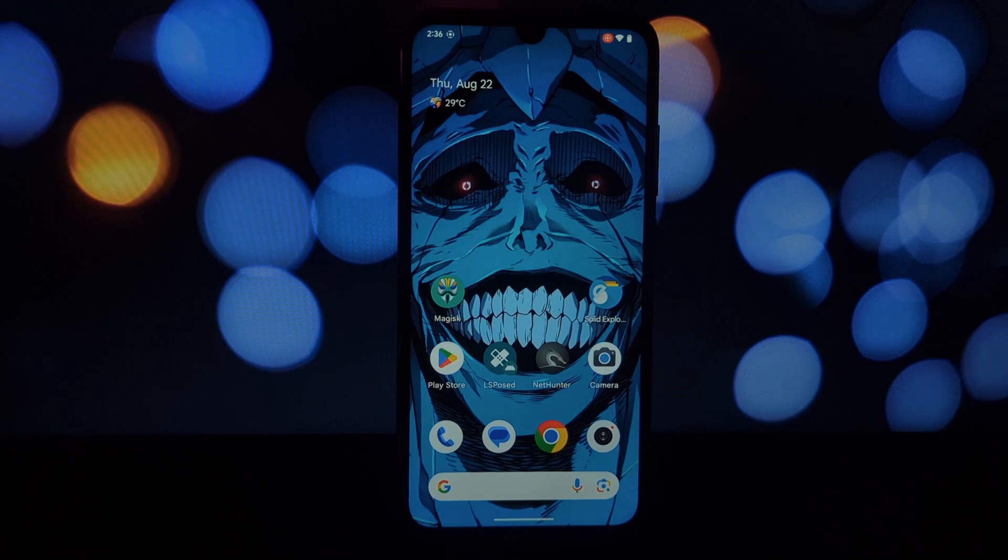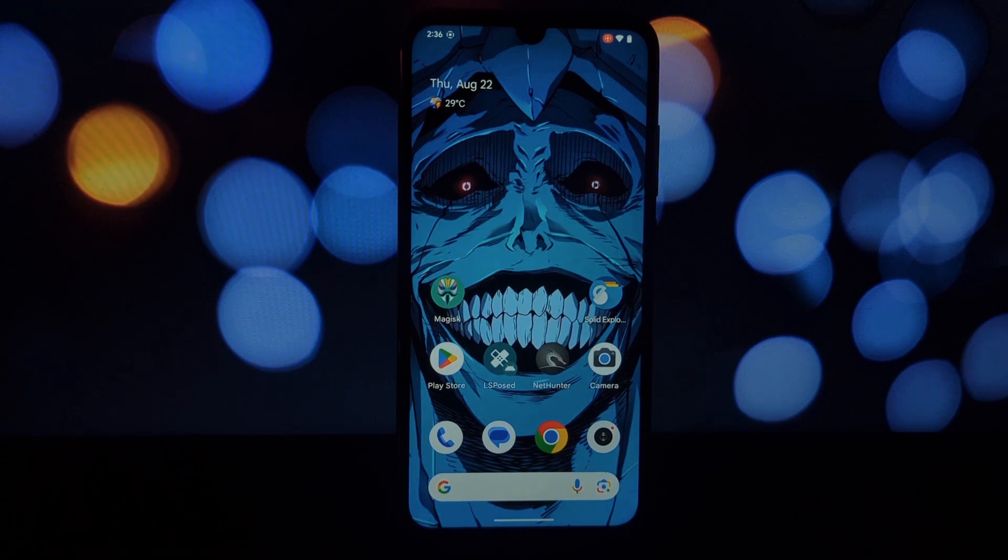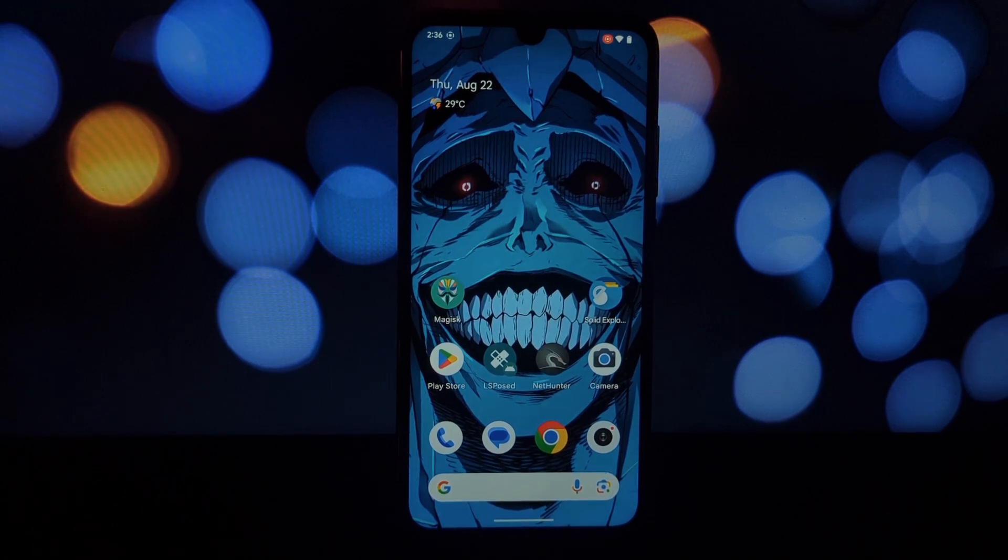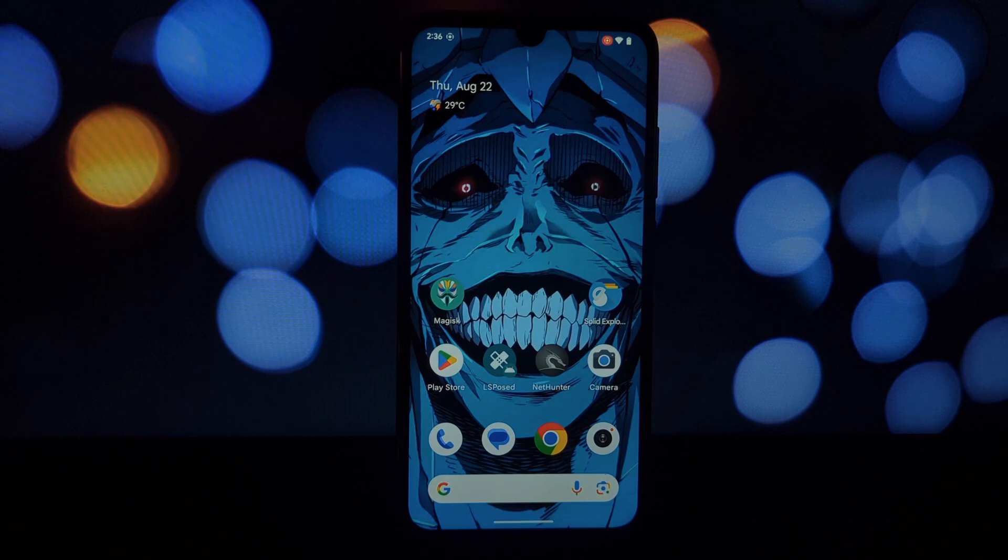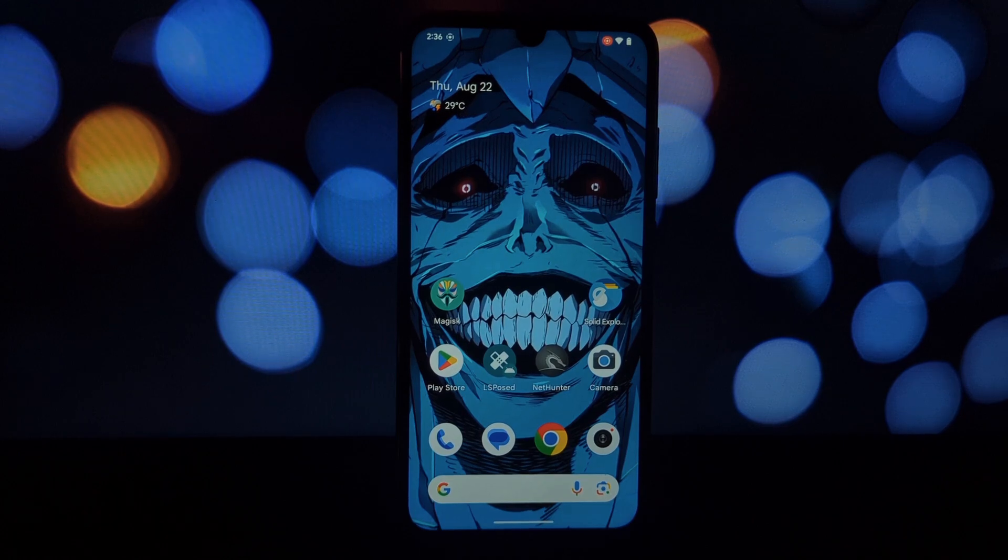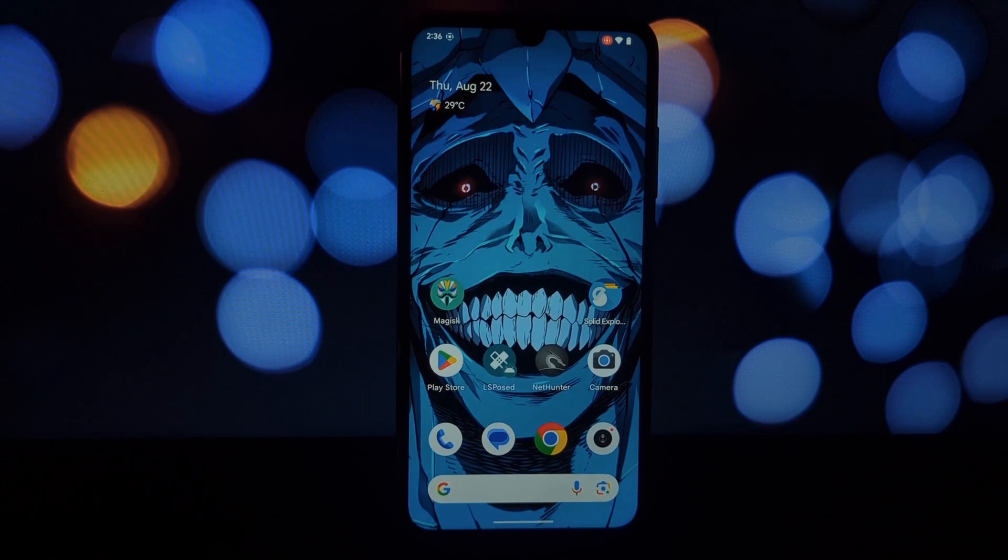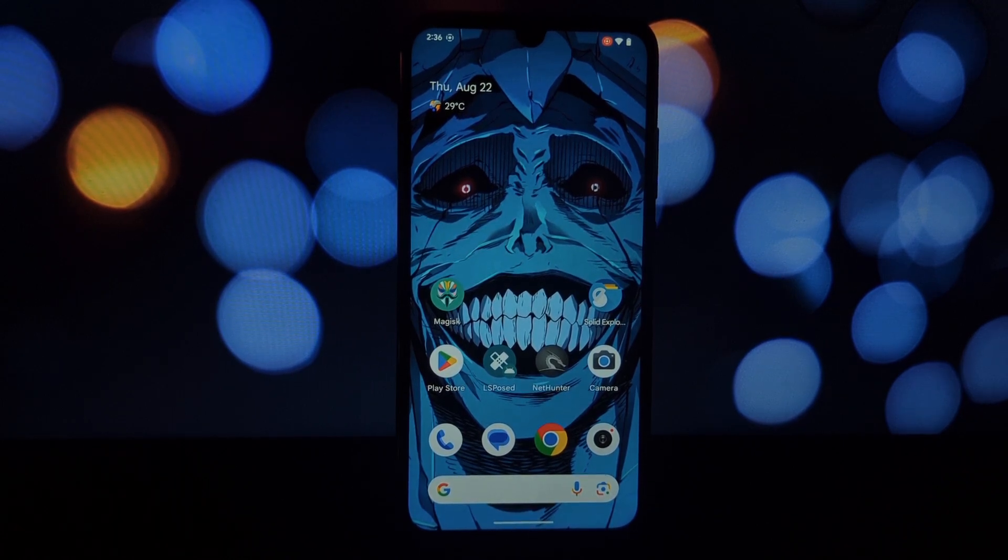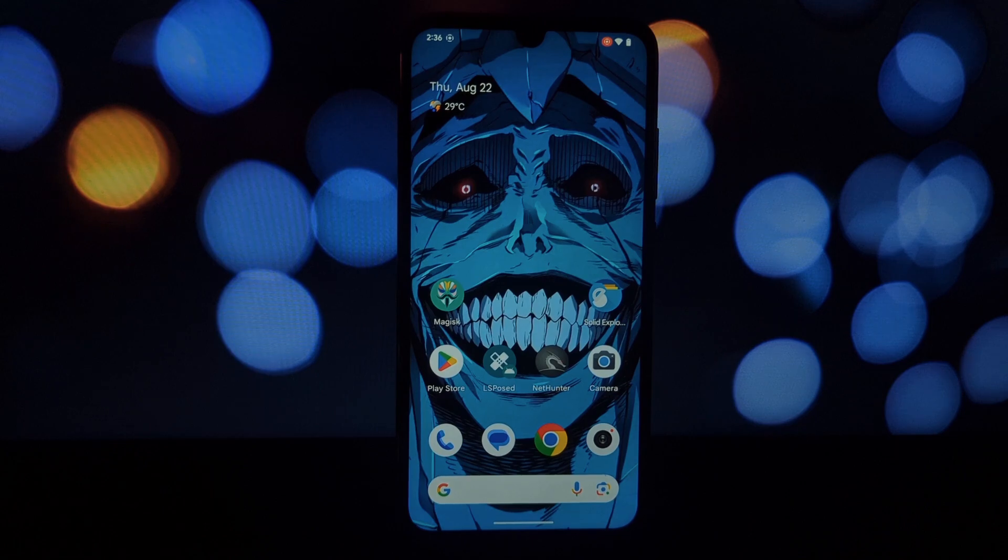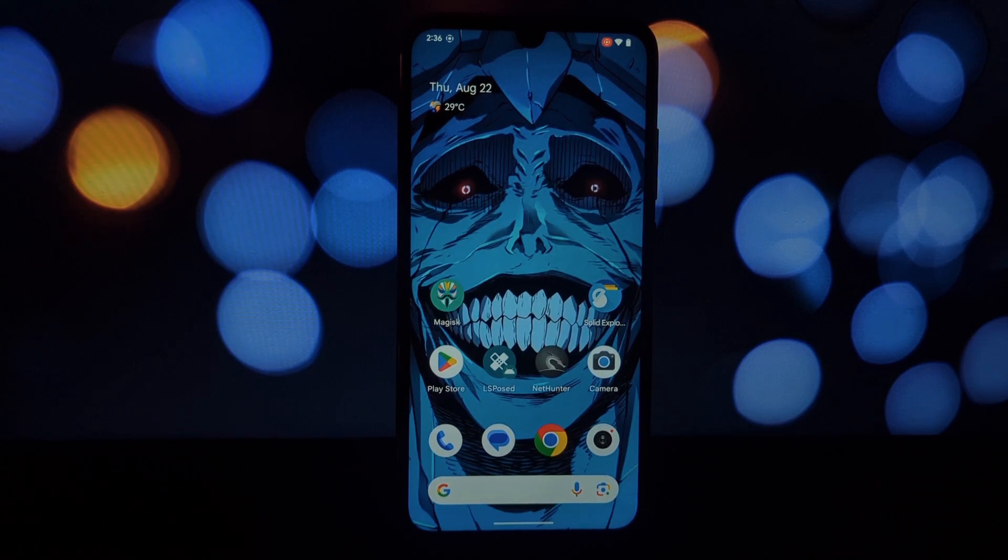Hey everyone and welcome back to the channel. Today we're diving into the world of privacy on your rooted Android phone with LSPosed. We'll be exploring a powerful tool called GearJet, a module designed to give you more control over the information your apps access.